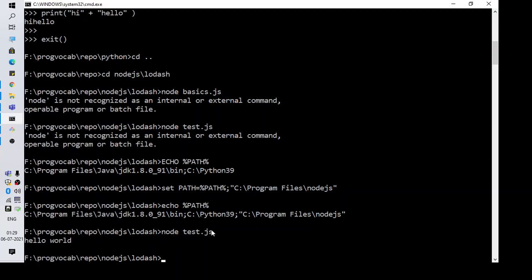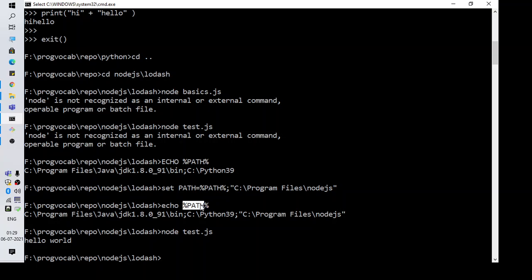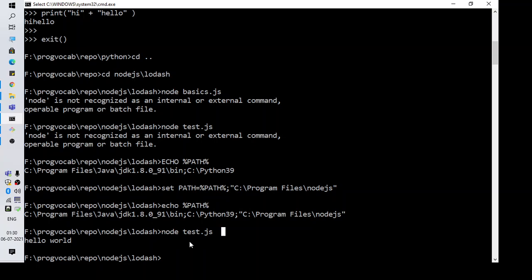To summarize, if you are seeing this error like node is not recognized as an internal or external command, operable program or batch file, what you need to do is check the path. If Node.js is not present, add it and then test it. This is how you can fix it.